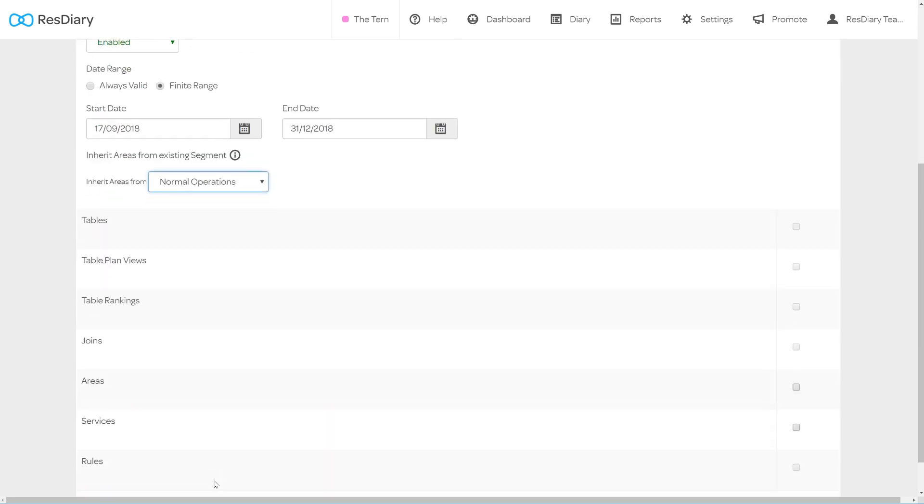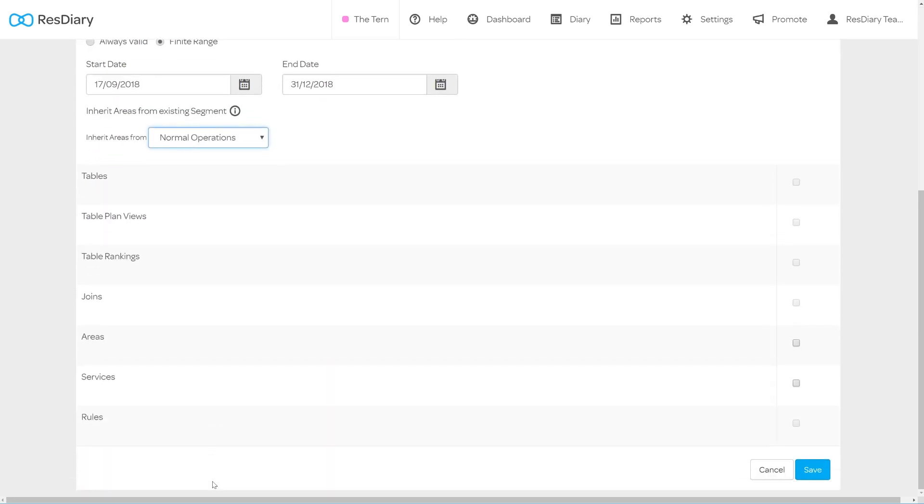You have the options to specify which settings you inherit using the checkboxes below. Some settings are dependent on others and need to be clicked in order. Once you are happy with your segment you can click save.